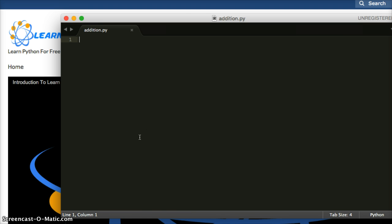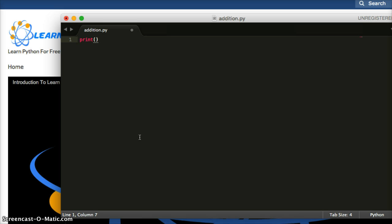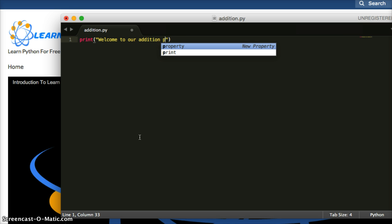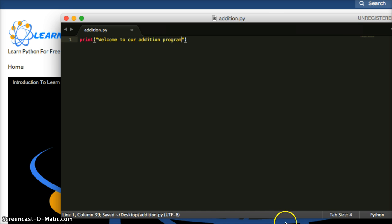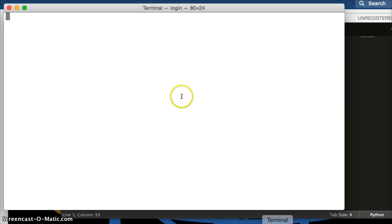The first thing I want to do is make a print statement welcoming the user to our new program. We'll say: welcome to our edition program. I'm going to save that with Command S or Control S, and let's run it.